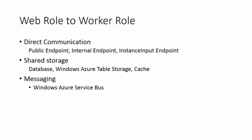In addition to direct communication, we can also use shared storage among our roles. For instance, we can use a database or database service to pass information back and forth. We can use Windows Azure table storage, which is a non-SQL storage service Windows Azure provides. We can also use the caching service, which is the distributed cache cluster that all the roles can access.